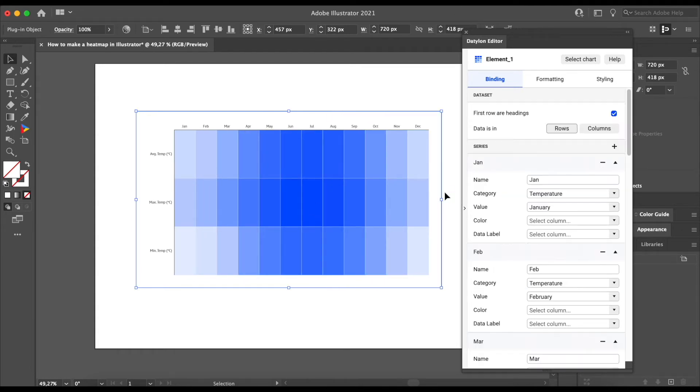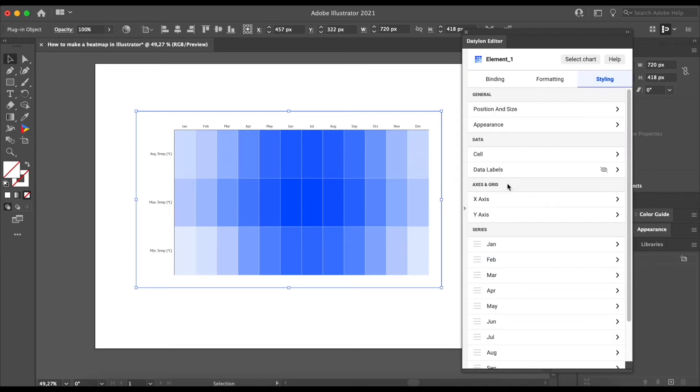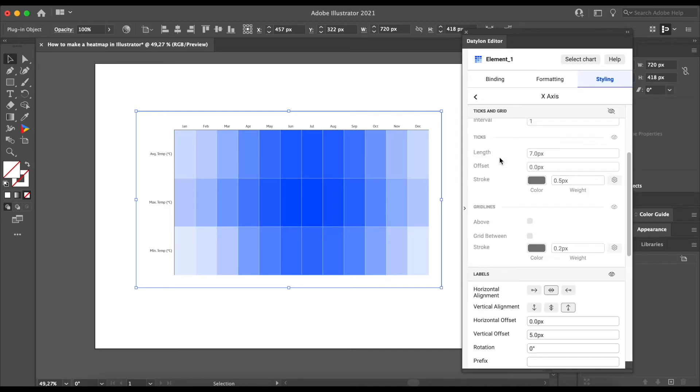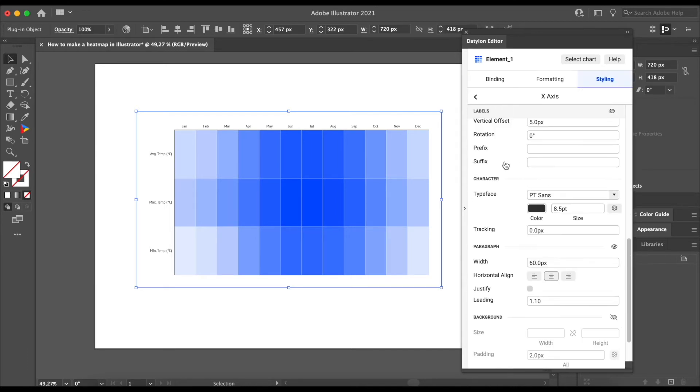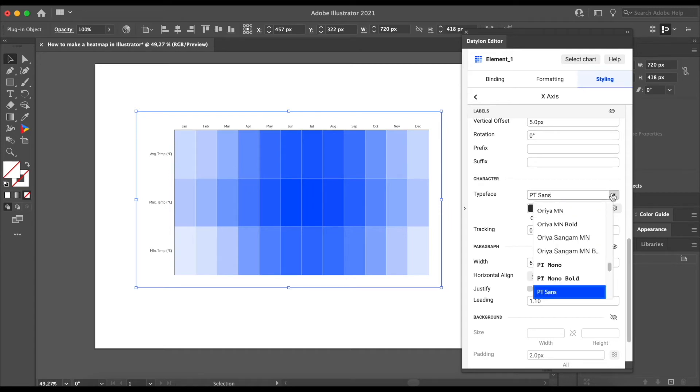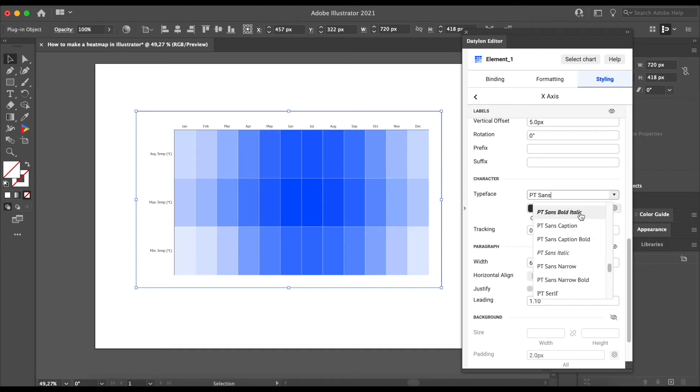We can now differentiate our x-axis labels a bit. To do so, go to x-axis and labels. Scroll down to the character sections and click on typeface. We will select PT Sans Bold Italic.